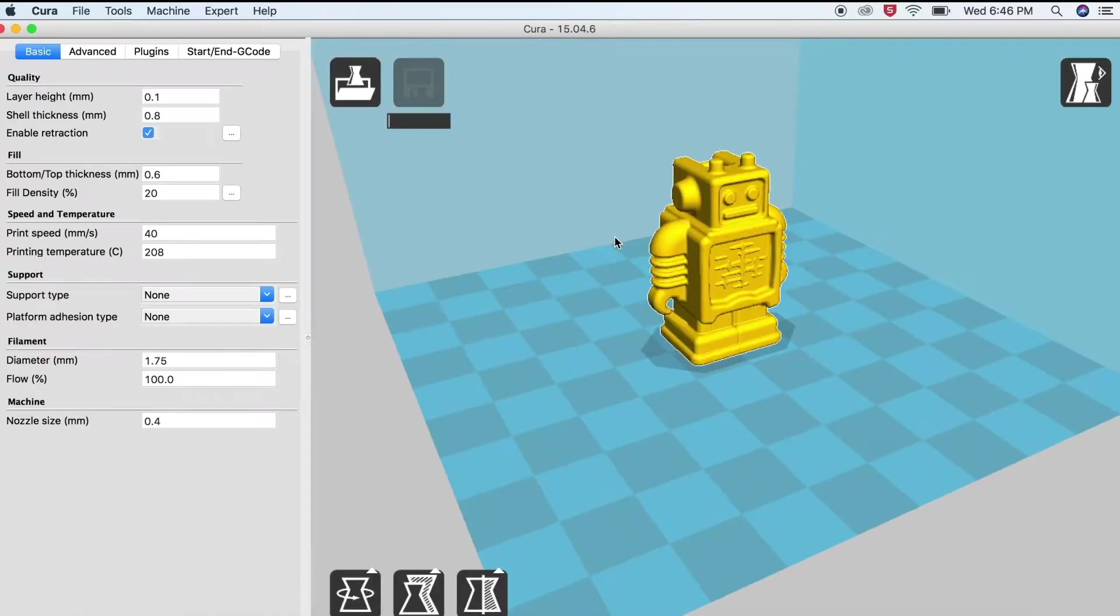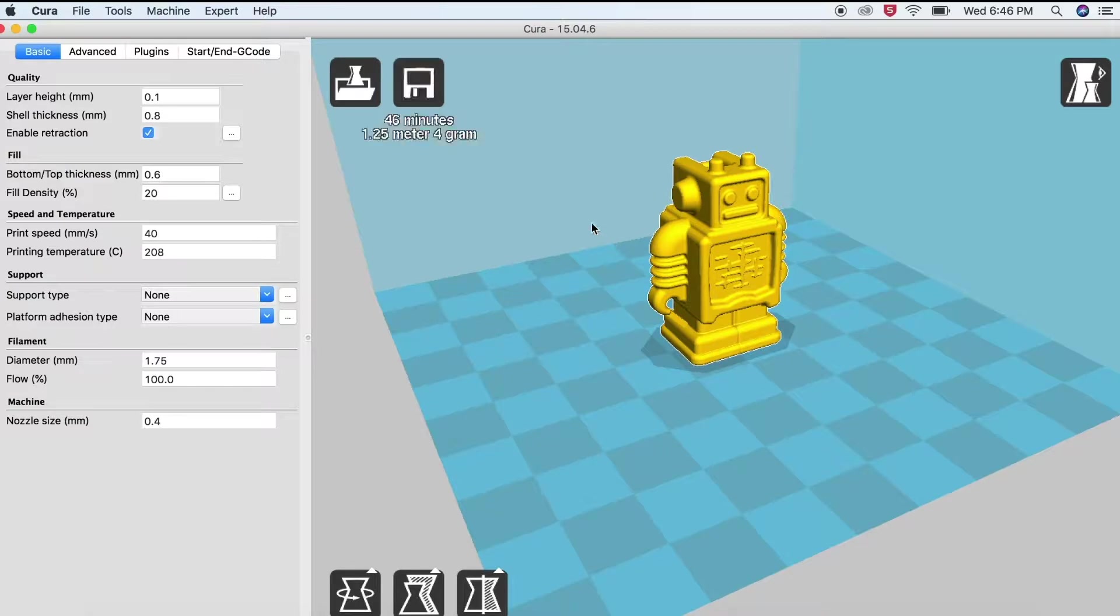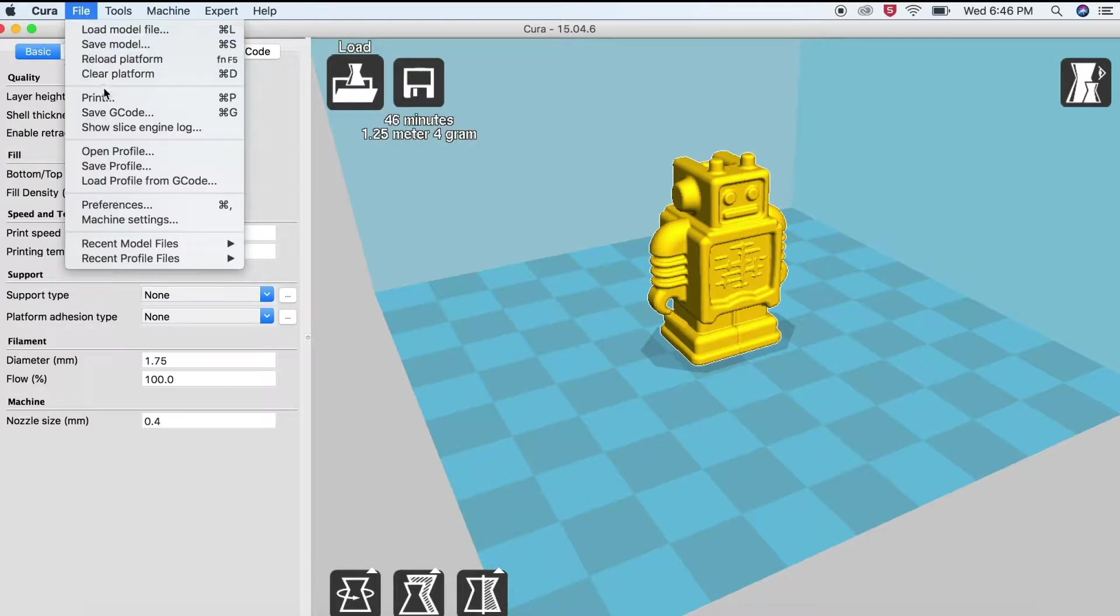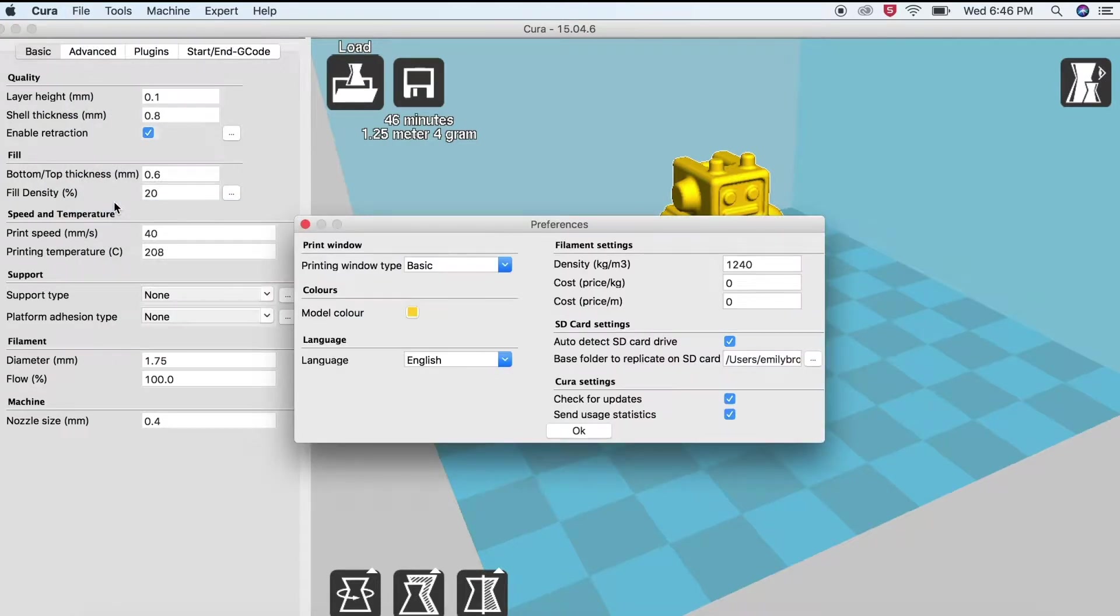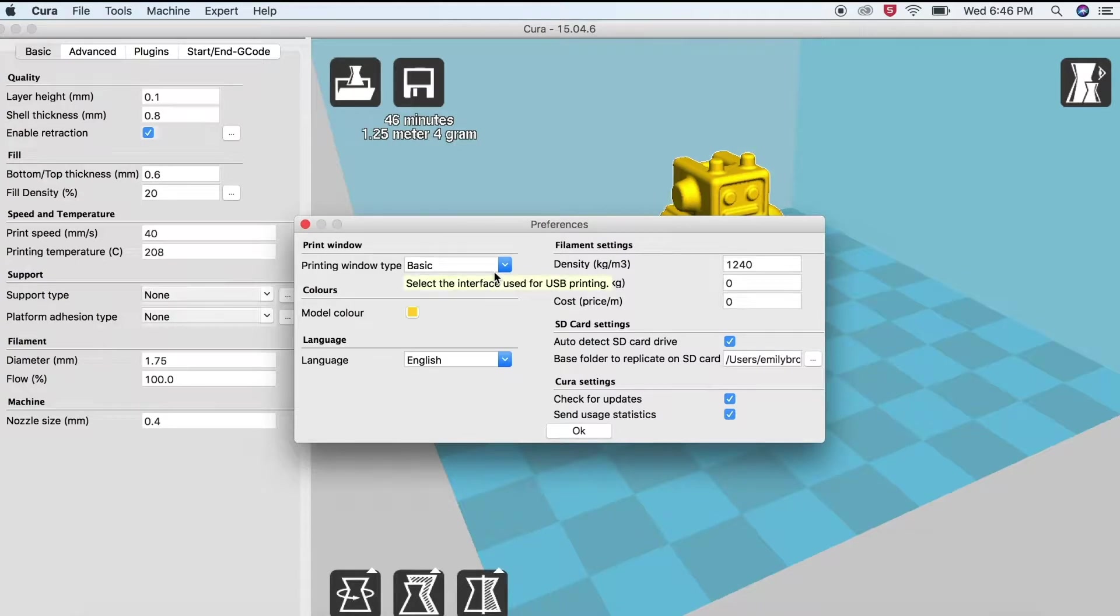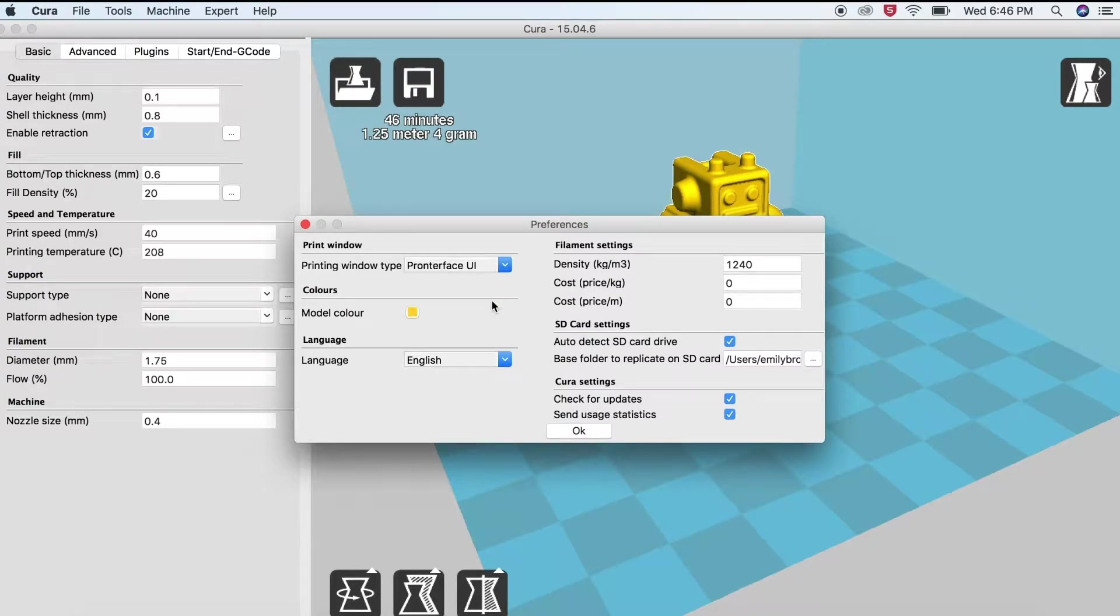Once the Cura interface is open, select File Preferences. Change the Printing Window Type to Pronterface UI and click OK to apply.